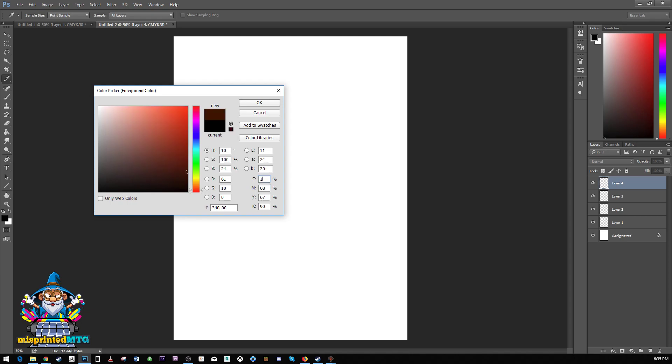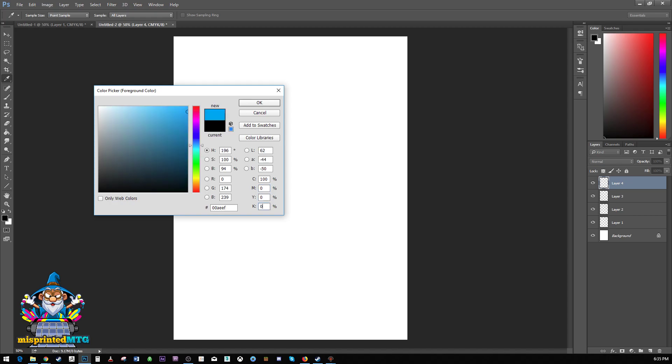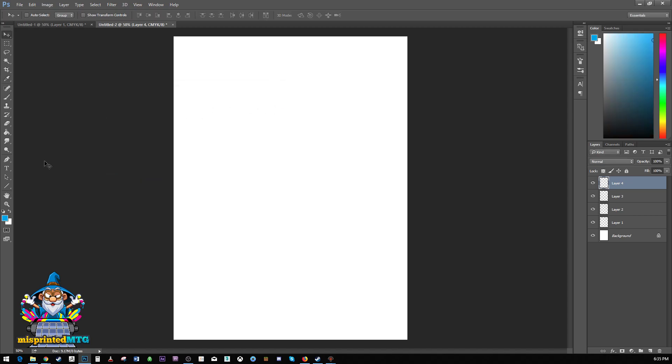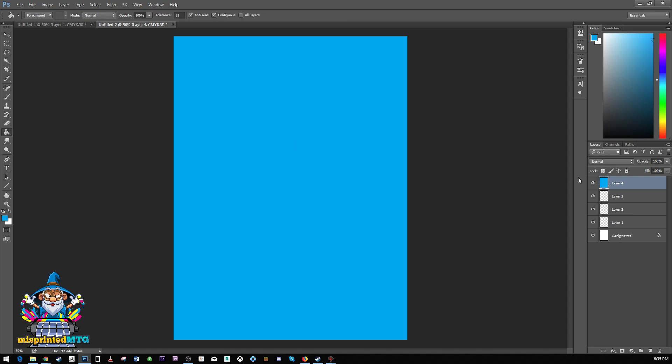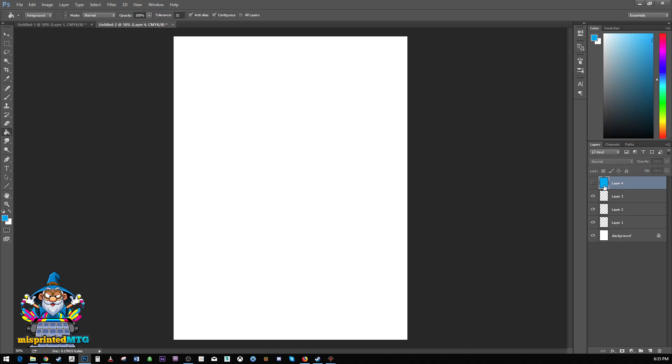Well, we want 100% cyan, zero magenta, zero yellow, zero black. And what we get is actually a perfect cyan. We're going to take our paint bucket tool and we're going to paste that into this layer and we're going to hide it for now.